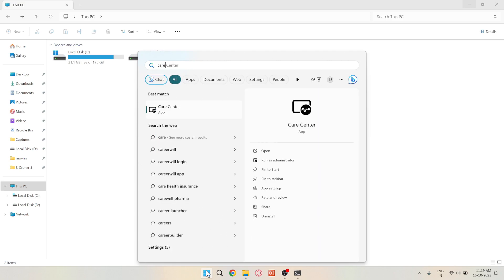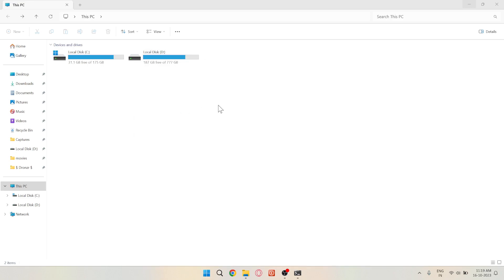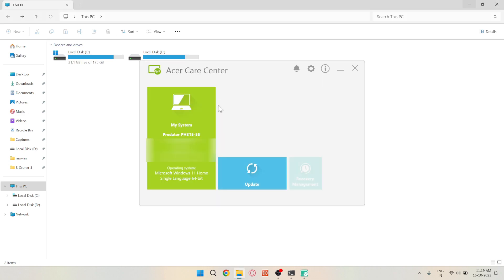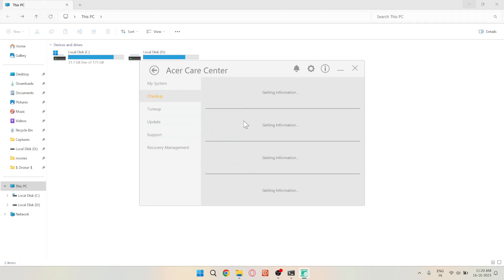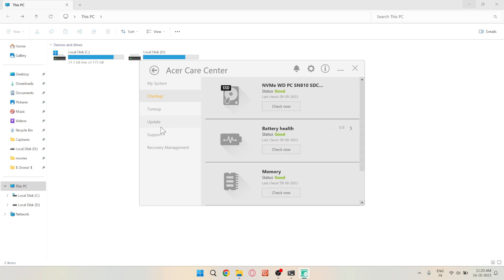Acer Care is an official app provided by Acer itself. In the Acer Care app, click on the yellow box icon. You'll find various options there.